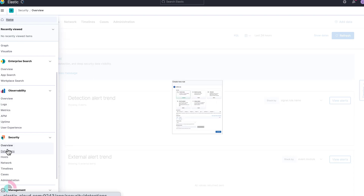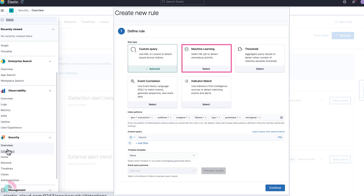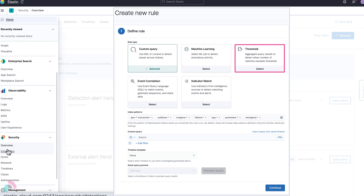Detection rules come in five varieties. Custom Queries, which use KQL or Lucene to detect issues across certain indices. Machine Learning, which uses machine learning jobs to find anomalies. Threshold, which allows the analyst to only be alerted when a detection match is observed with a certain threshold — for example, more than three times.